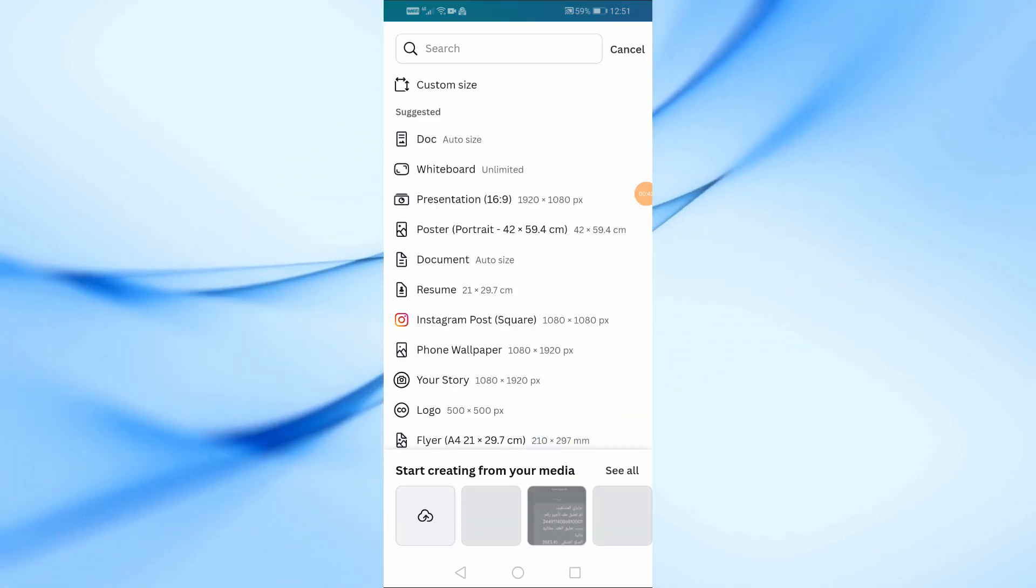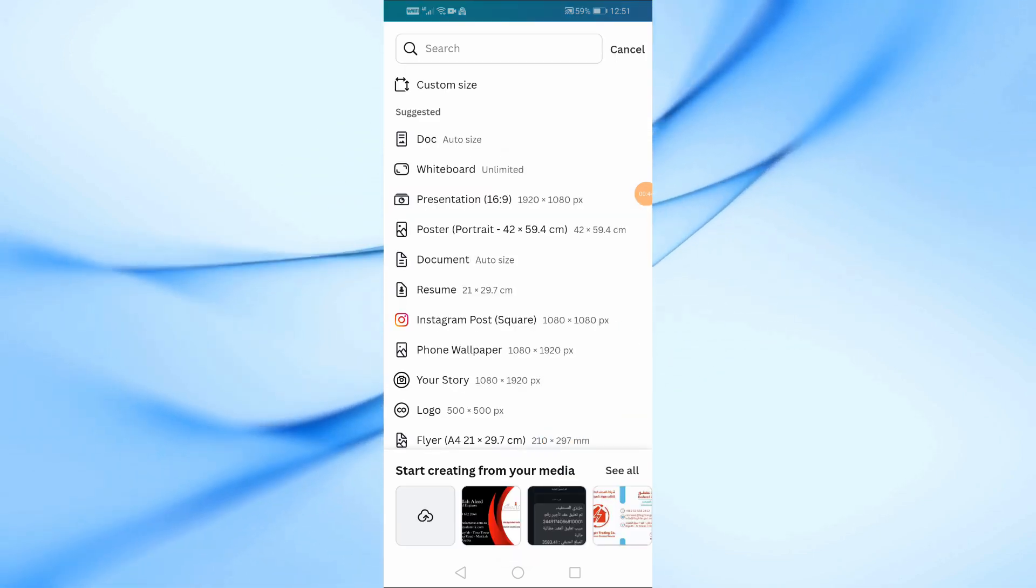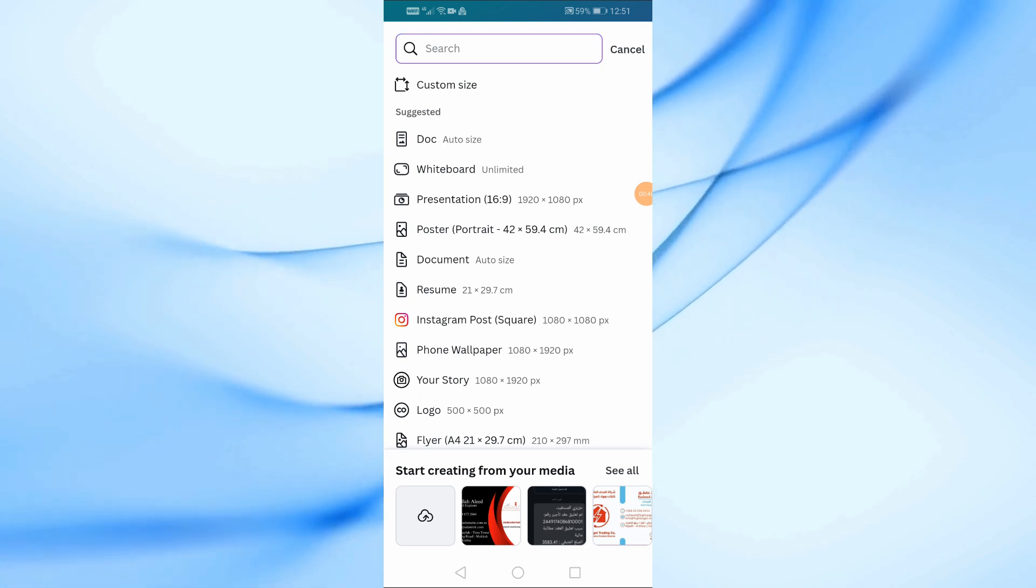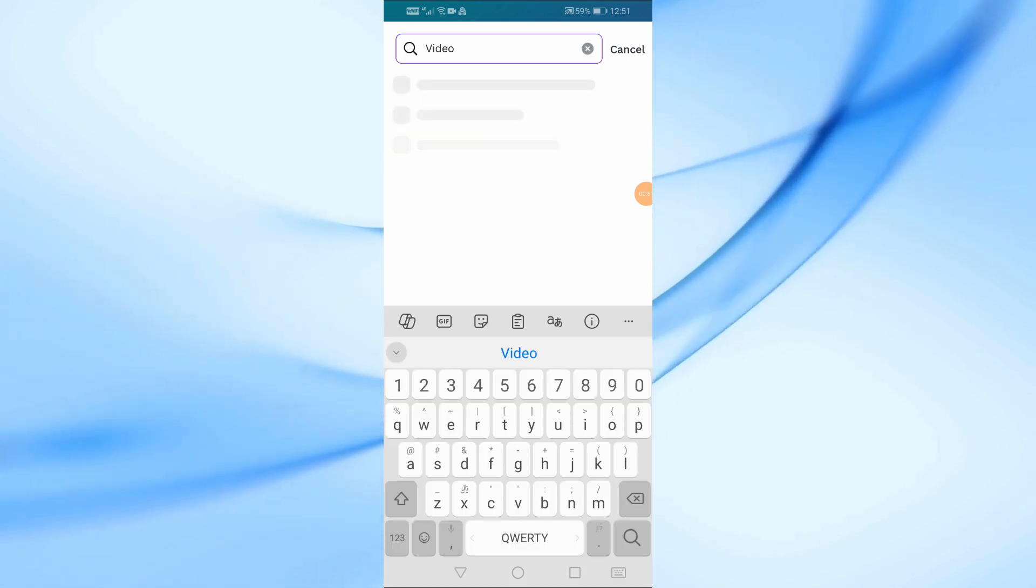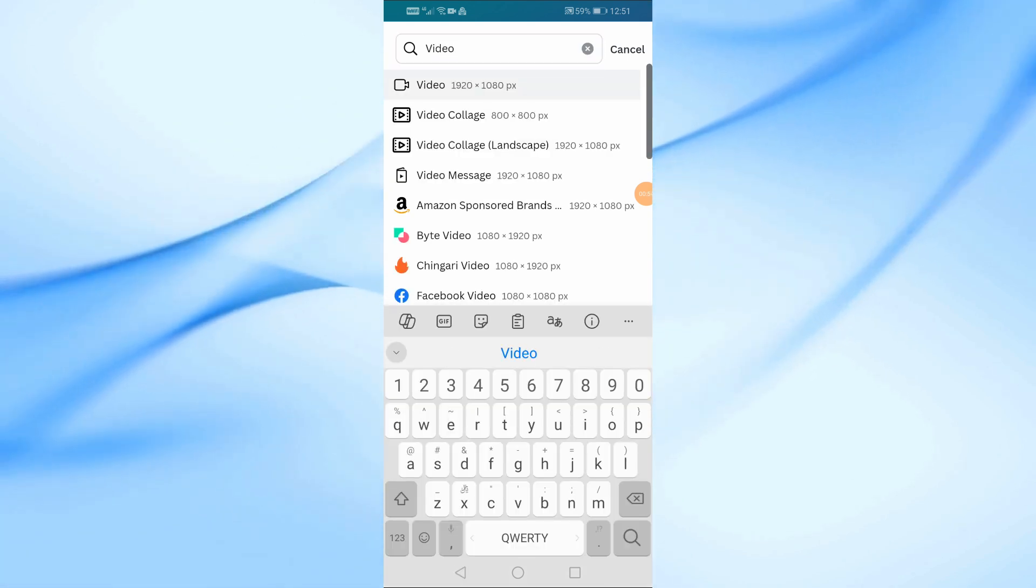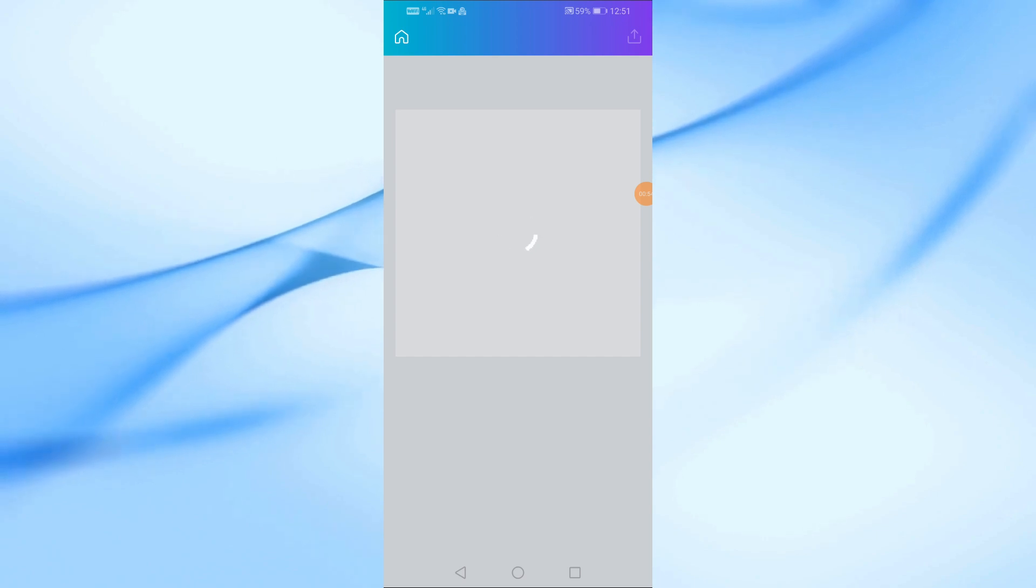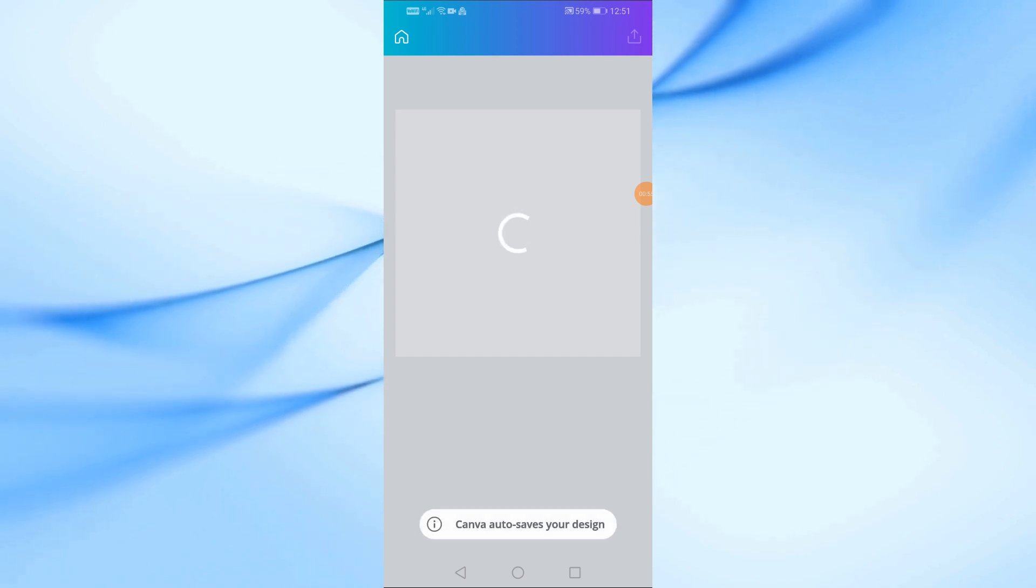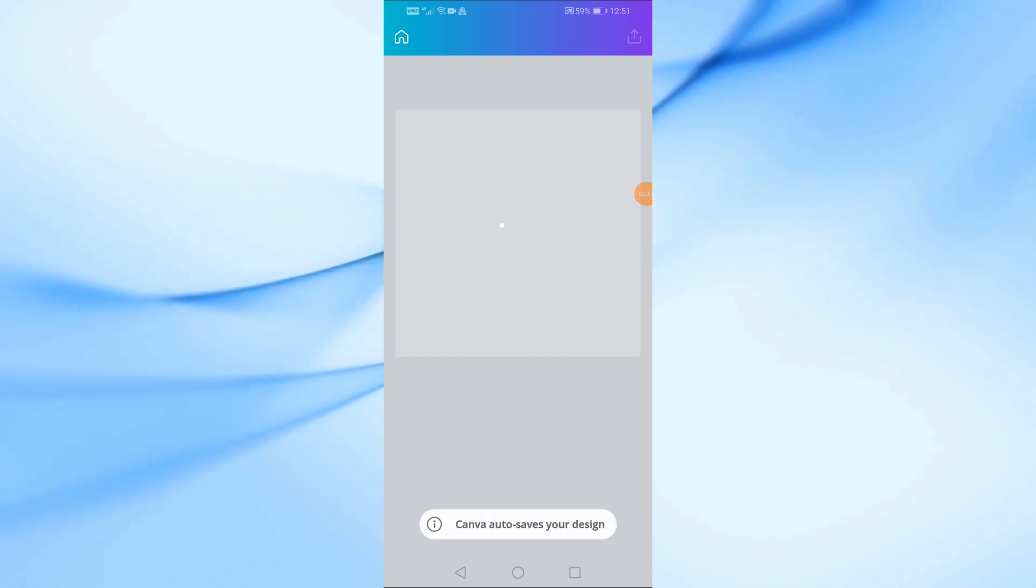This will open up the options to create a new project. Scroll through the options and look for Create a Blank Video. Tap on it to start your new video project. Now that you have a blank canvas, let's create a simple video as an example.